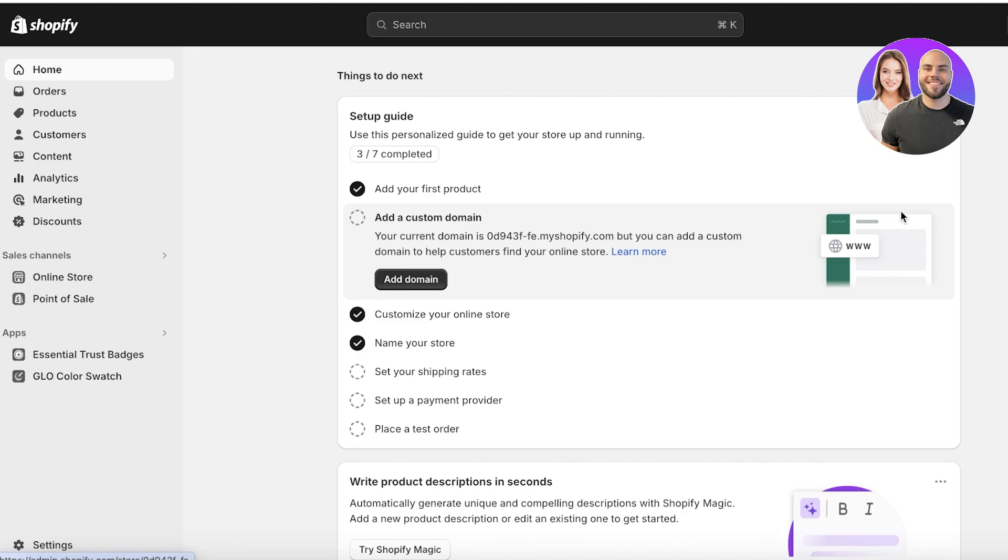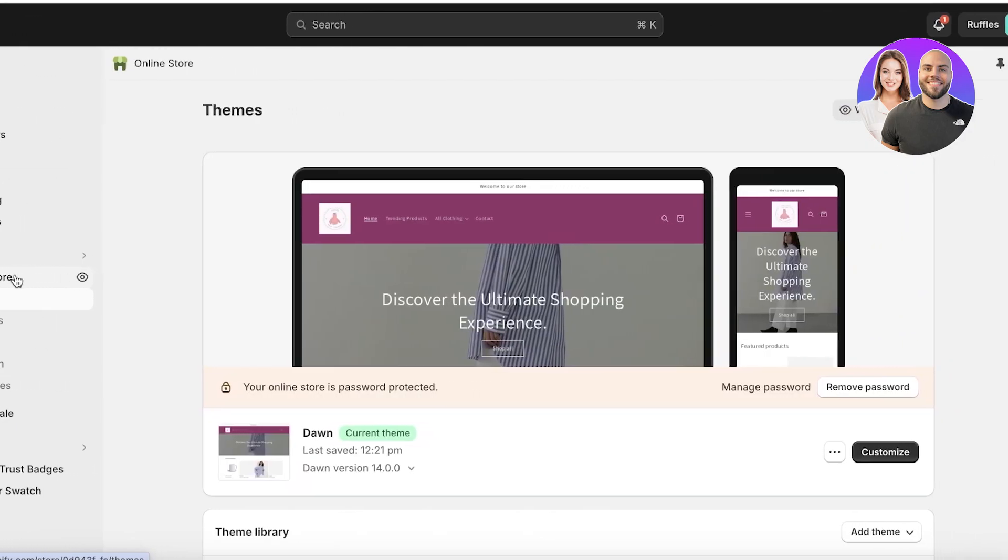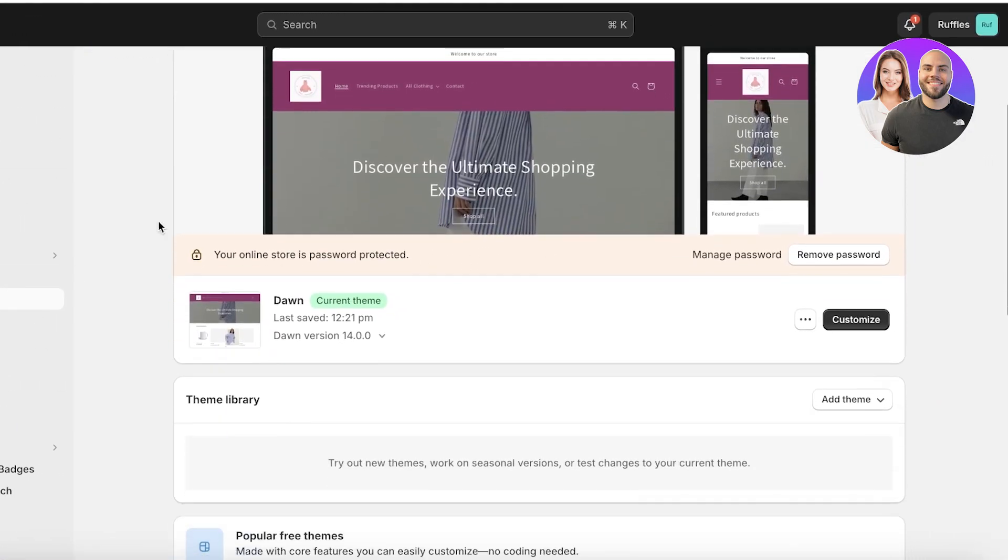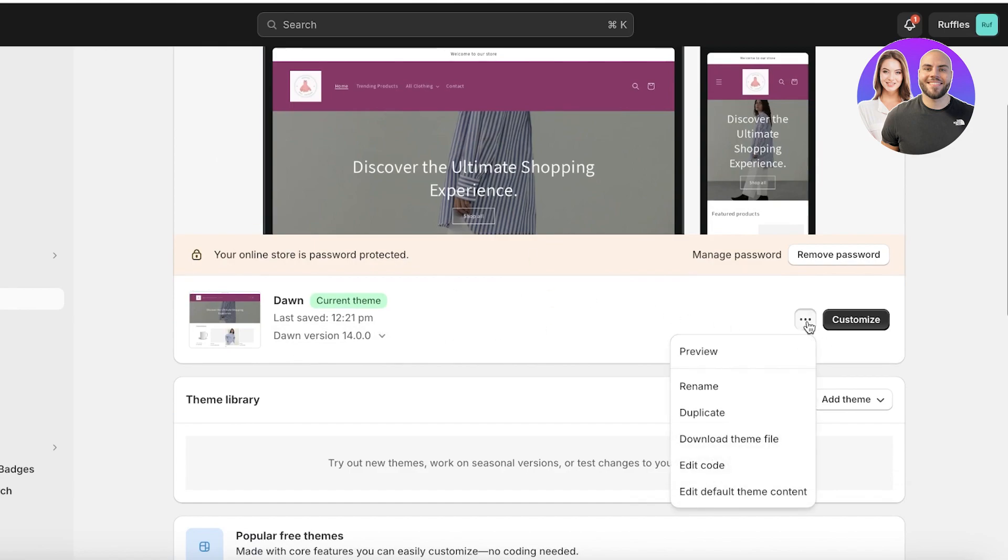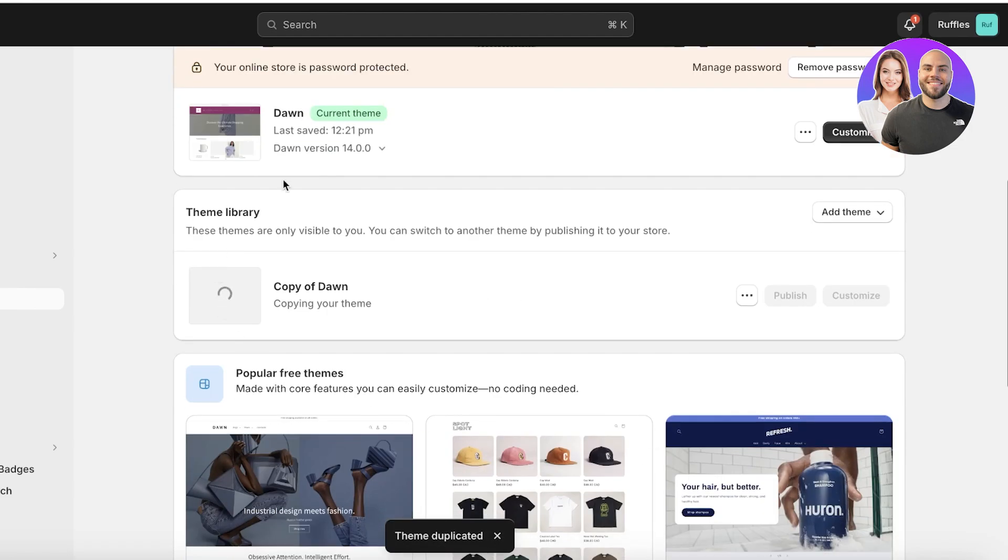The first thing you're going to do is click on online store on the left panel. Once you click on online store you will have your current theme. I'm going to click on these three dots and then click on duplicate.